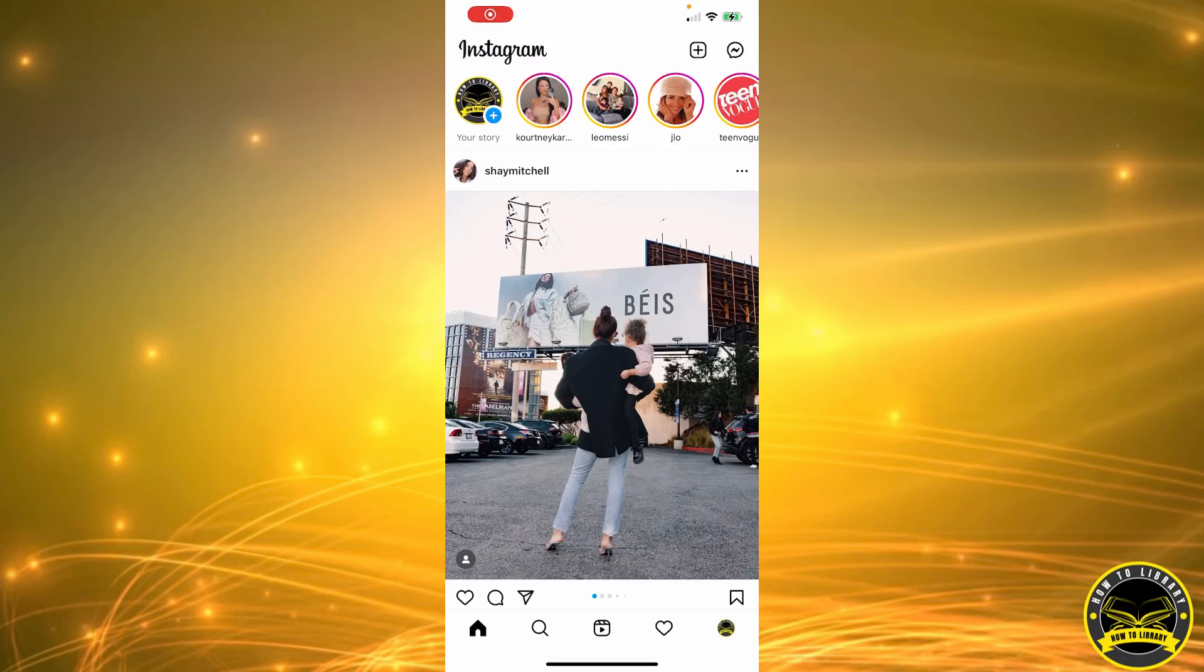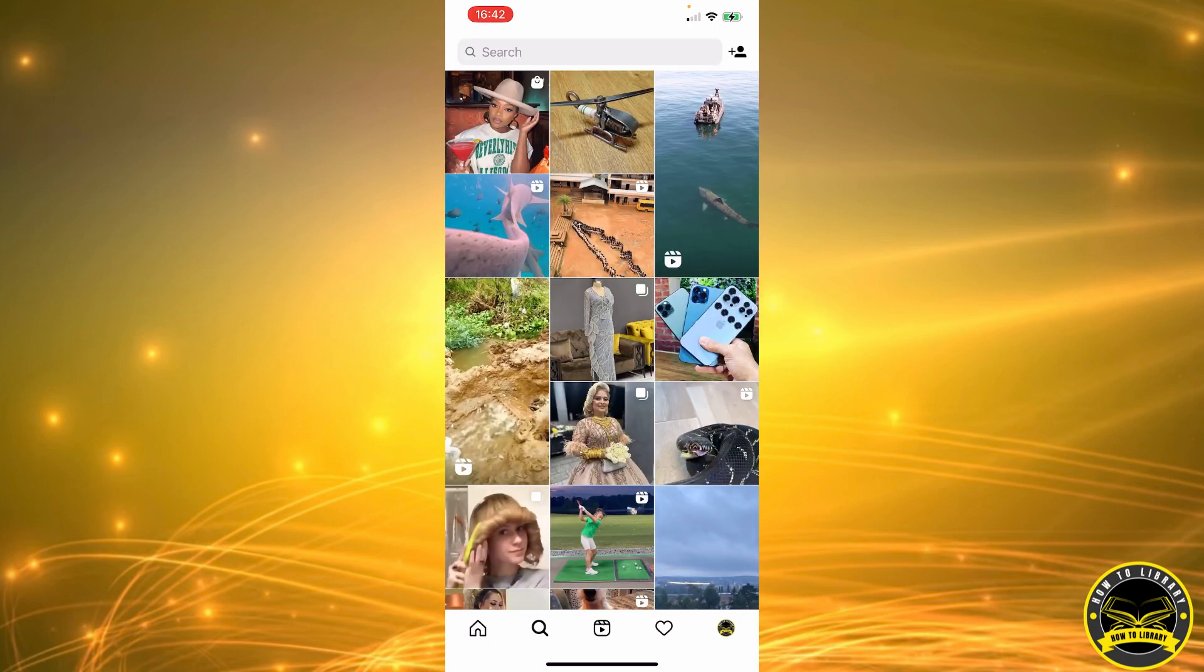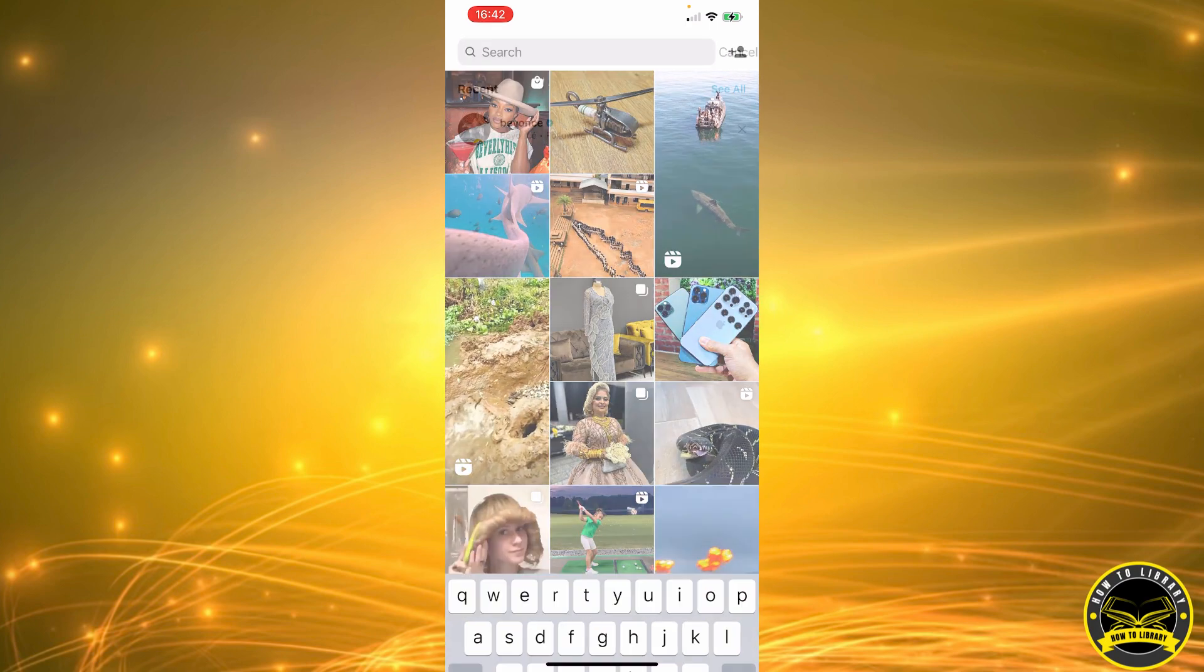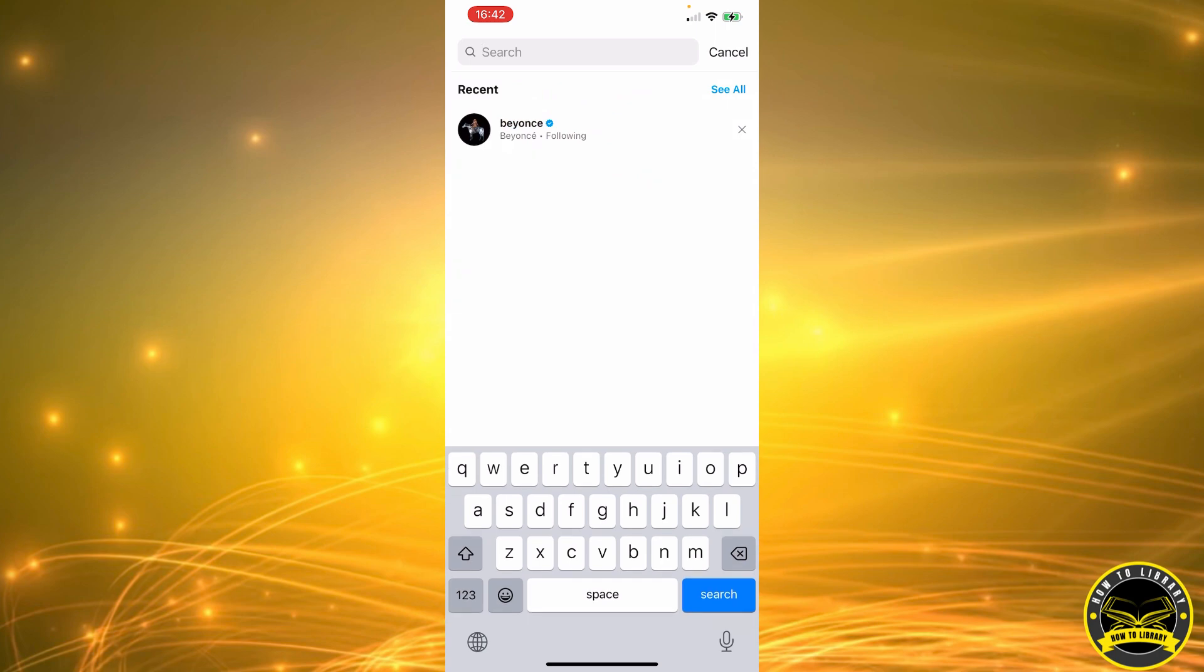Hi guys, in this video I'm going to show you how to block someone on Instagram. First, we're going to click on this icon here so we can search the profile we want to block. For example, Beyonce.